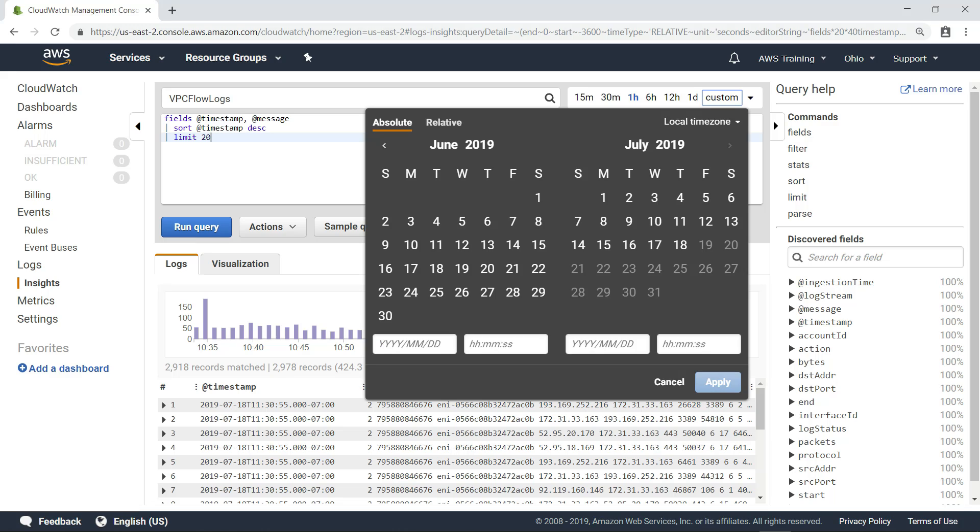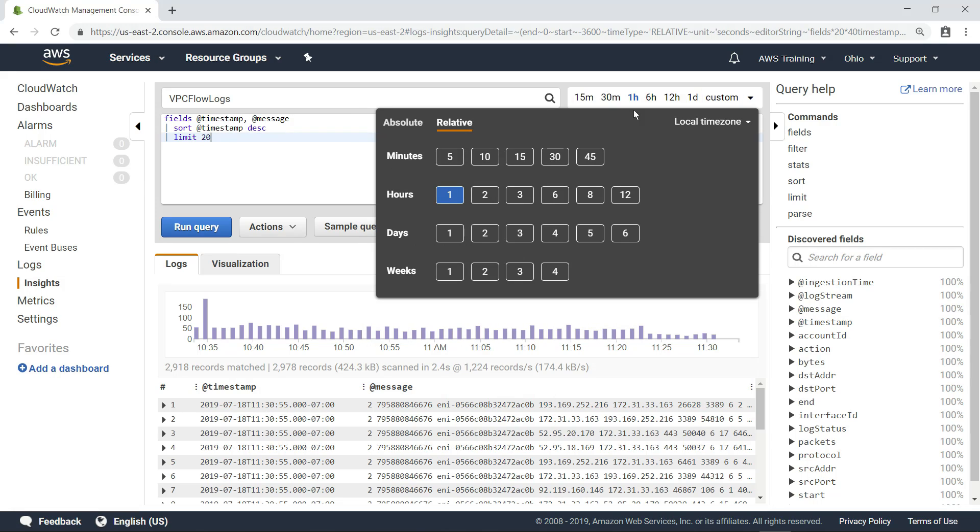You can change the date period of your query using absolute or relative time ranges.